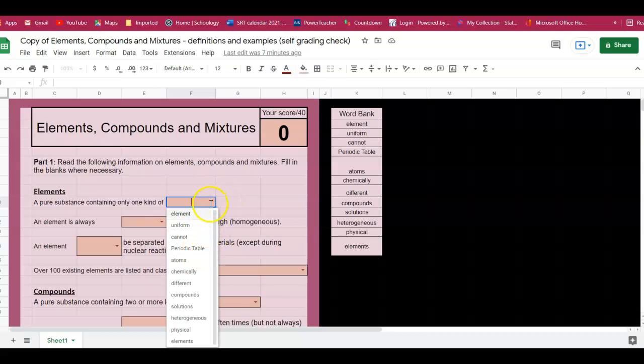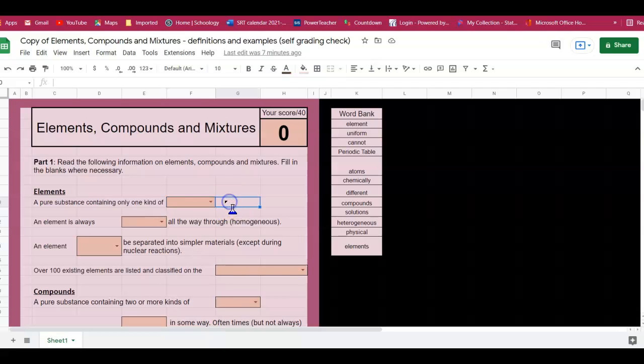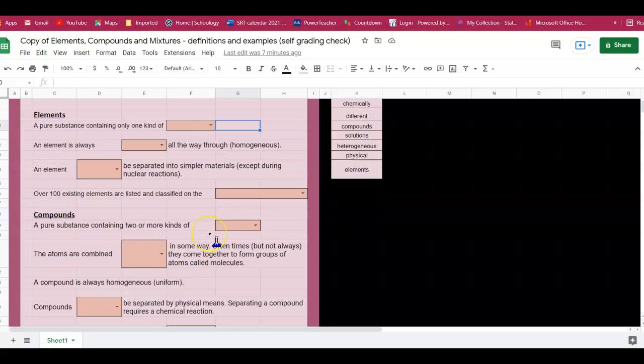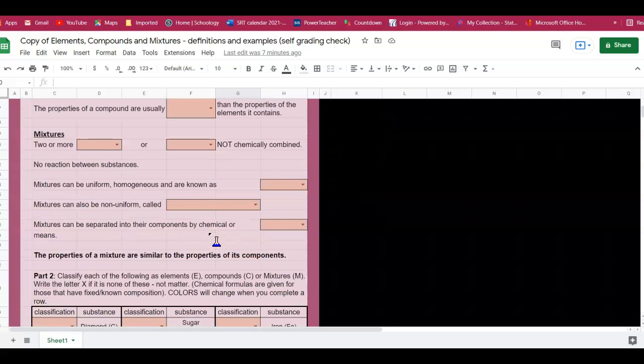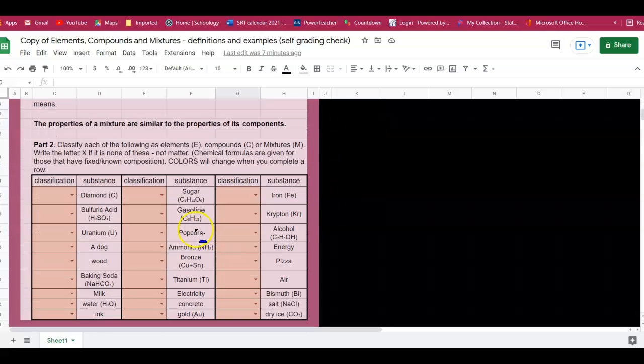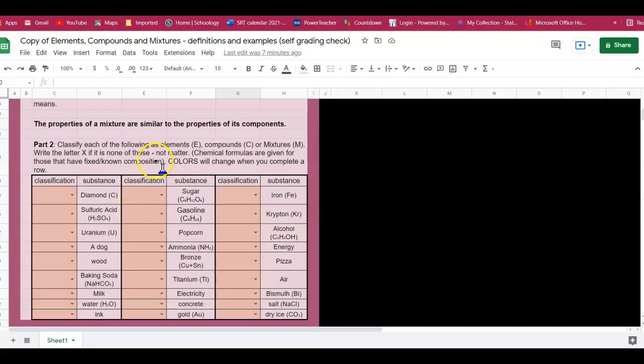So you're going to do your best fit word that goes here as you read through. These are vocabulary, and then the bottom part is practicing again identifying if it is an element, compound, or mixture.